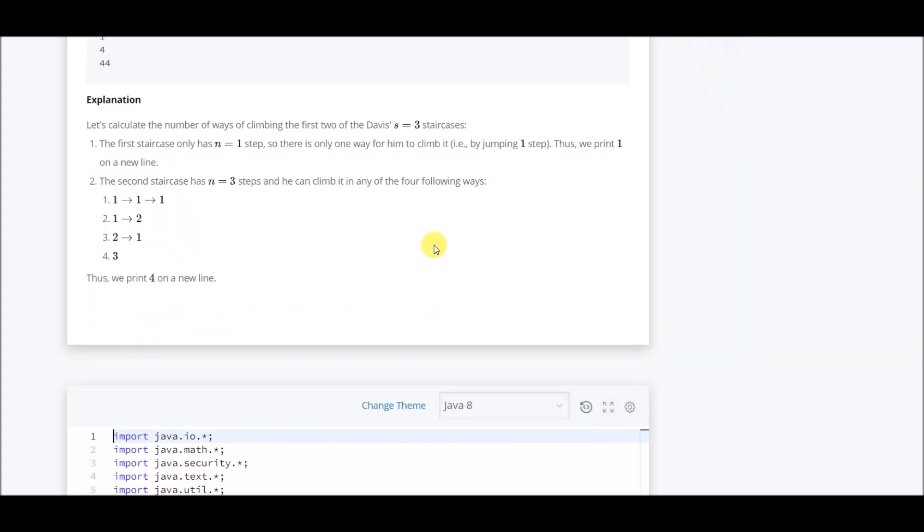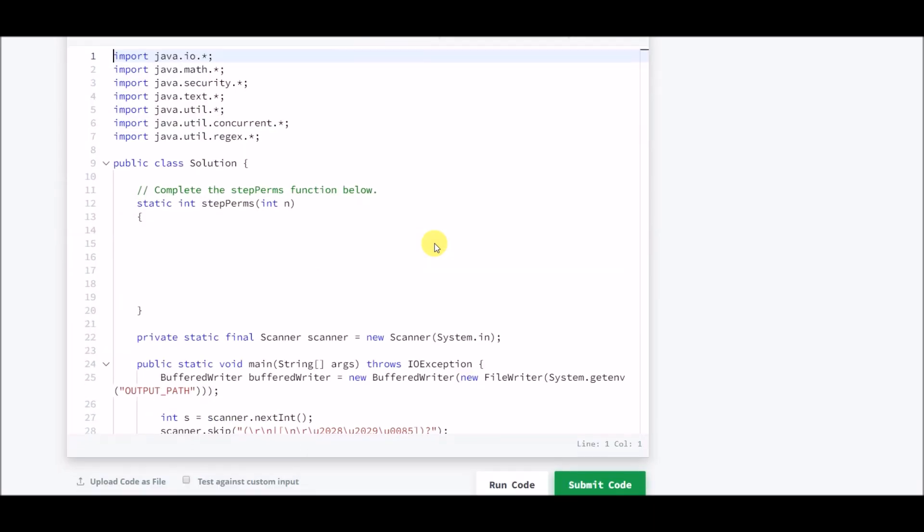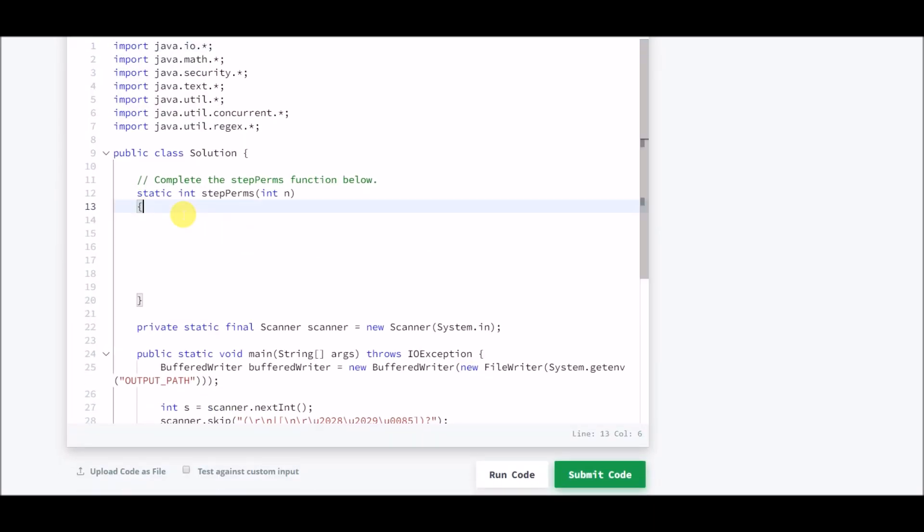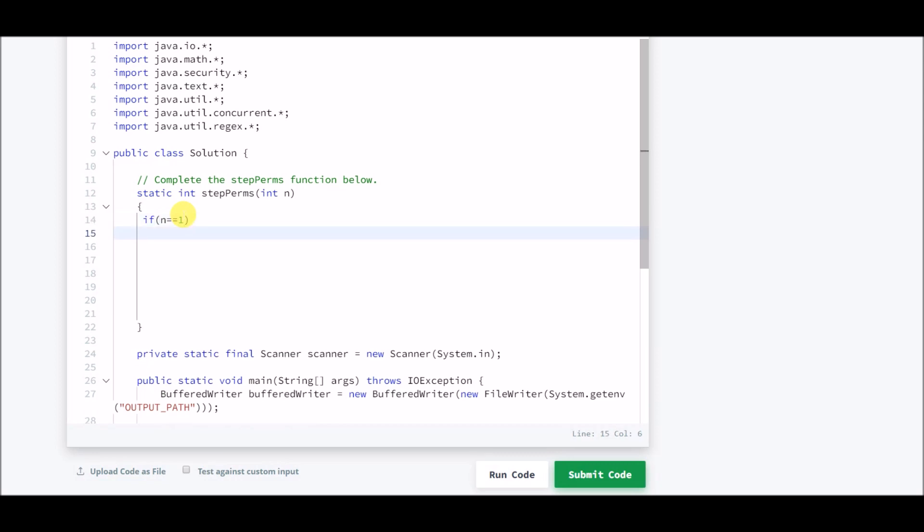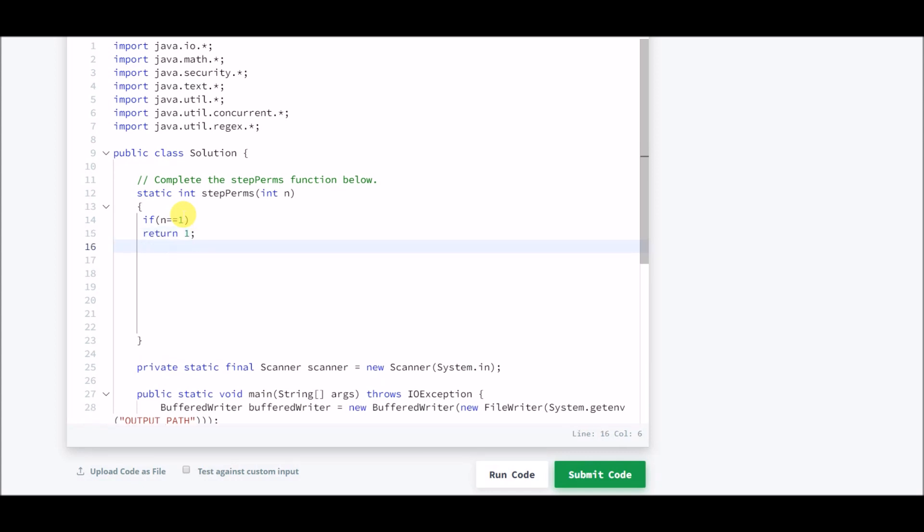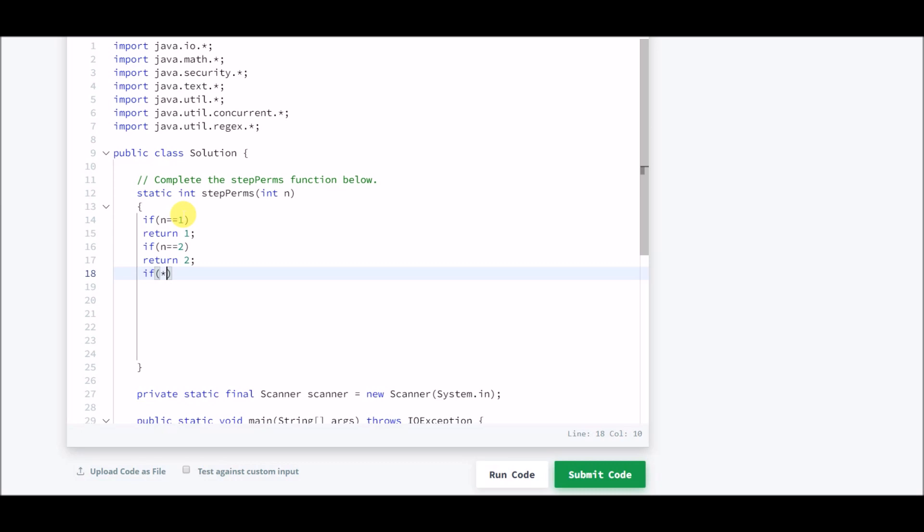Let us now start with this problem. This is the function that we have to complete. If n is one, so the height of stair is only one, there is only one way. We will return one simply by taking a jump of one. If n equals two, so if the height of the stair is two, there are two ways: either you can jump directly or take a jump of length two, or you can go one and then two. So we'll return two.